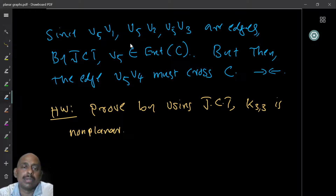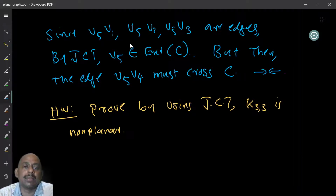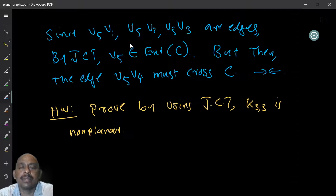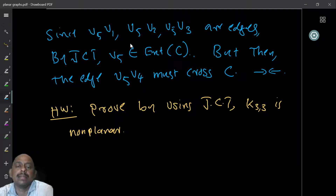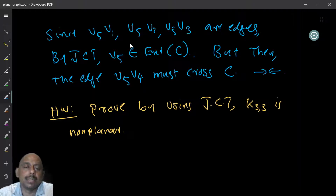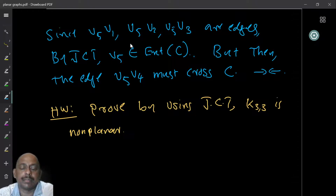Similarly, I want you to do as a homework: prove that K3,3 is not planar by again using the Jordan curve theorem.